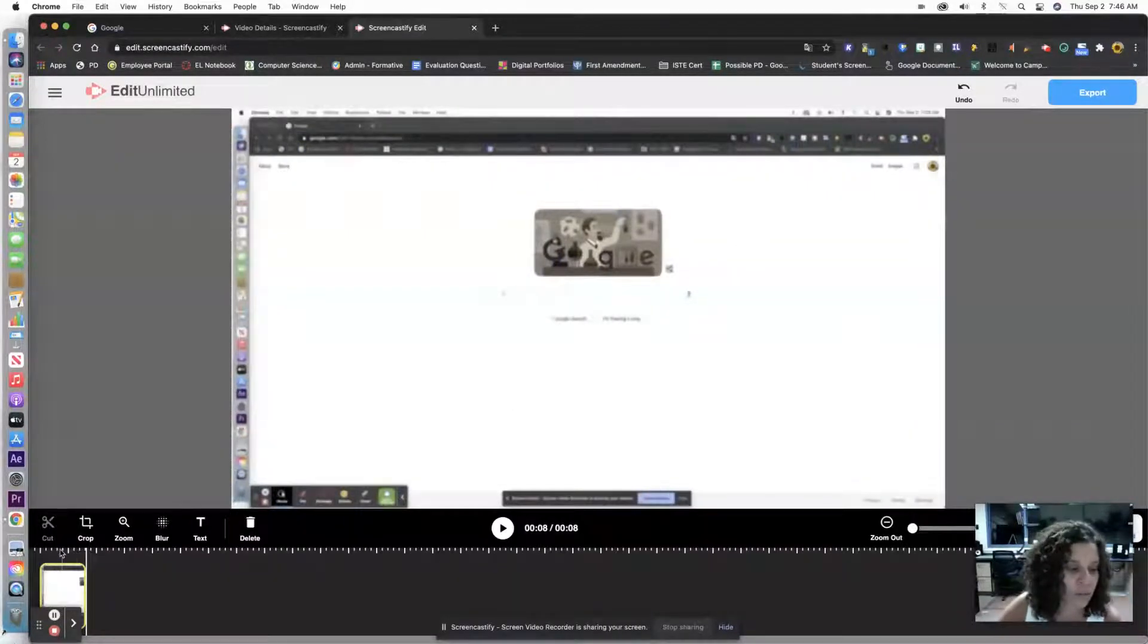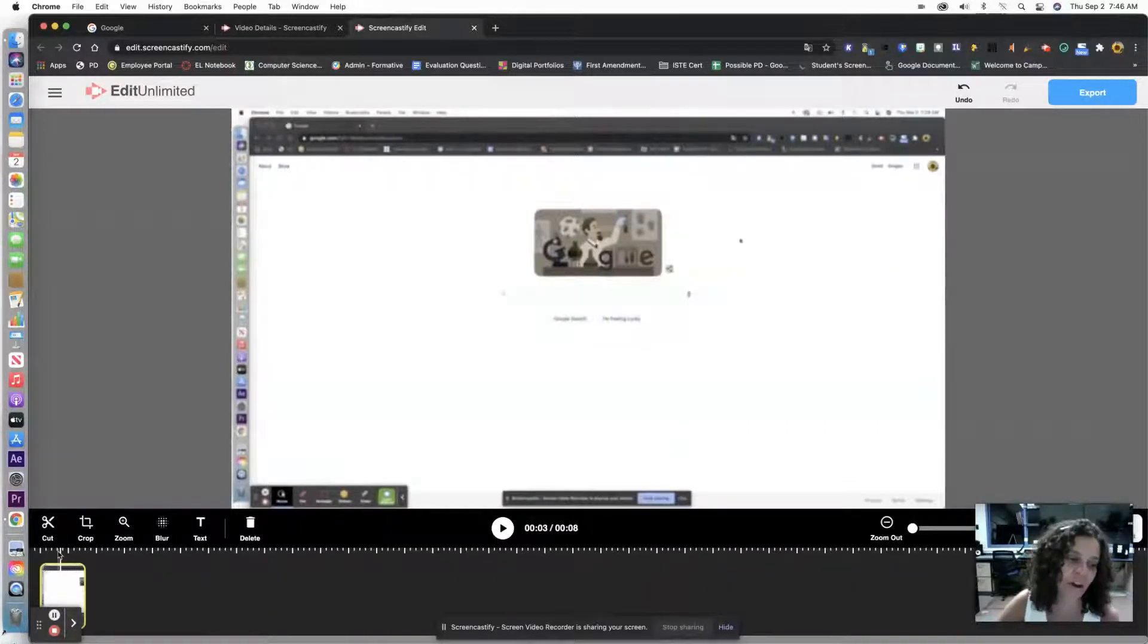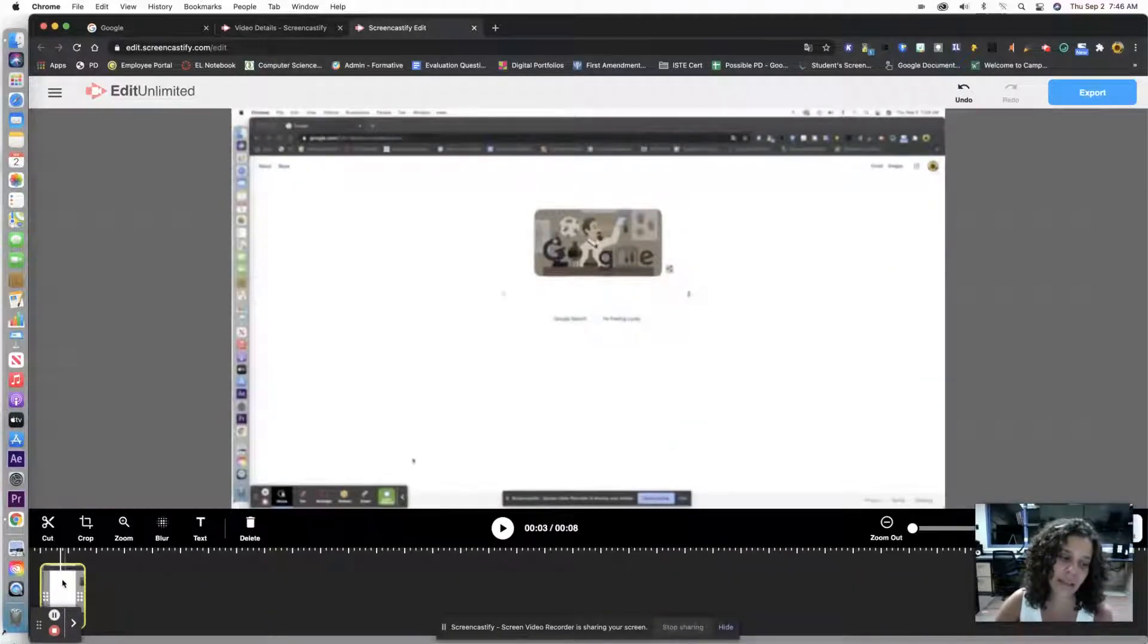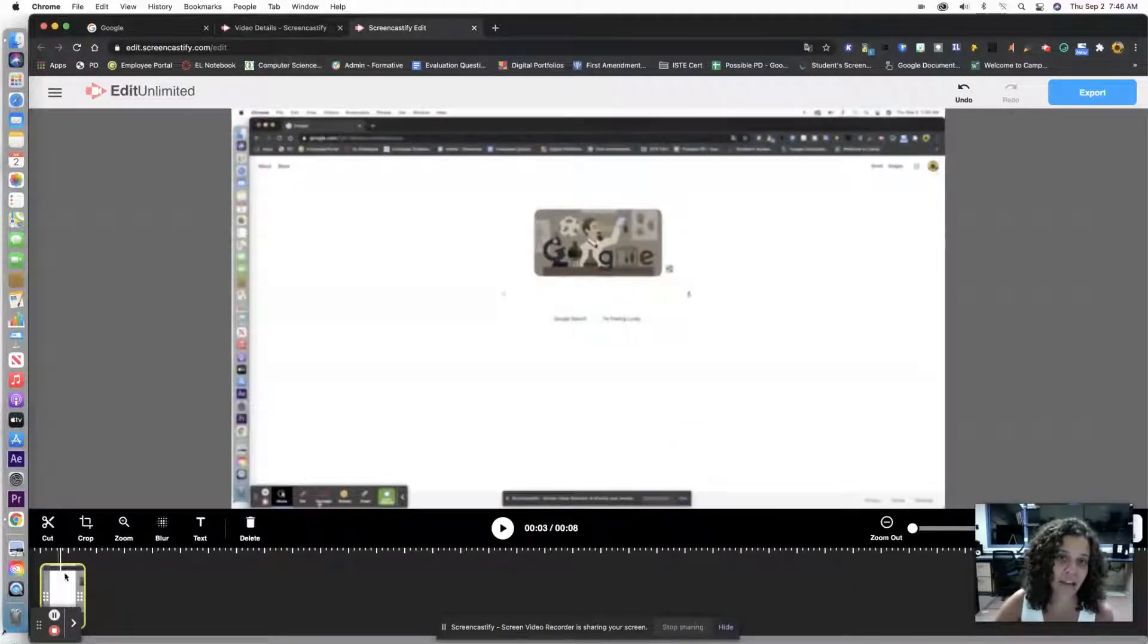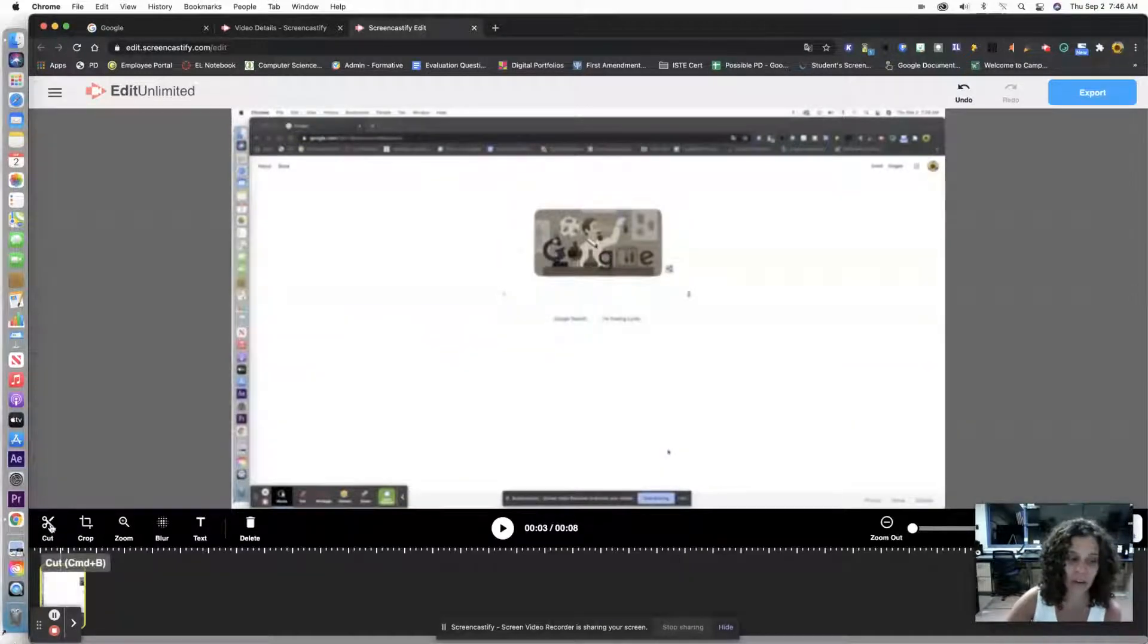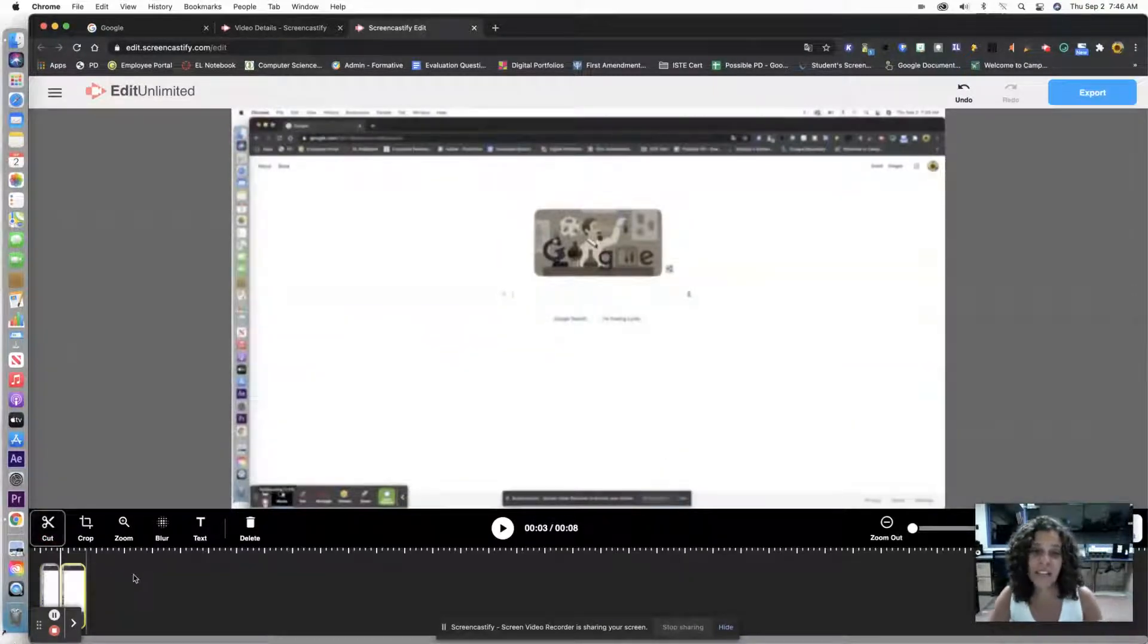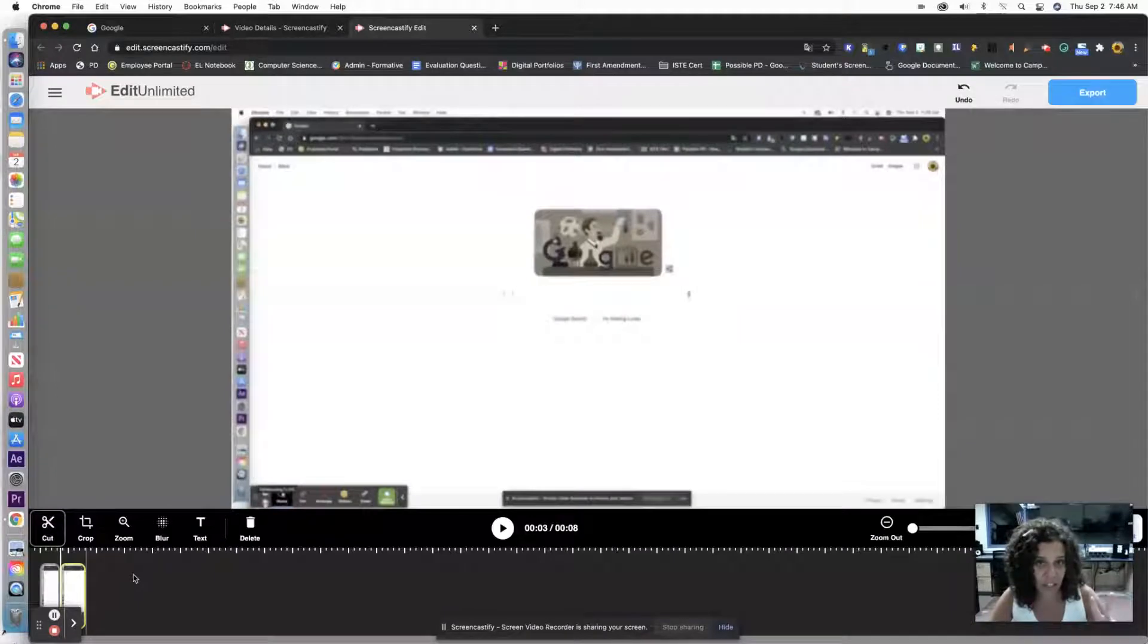I'm going to move my marker. So if you see that white marker that goes above the yellow outlined video that you already created, I'm going to move my marker and I'm going to click Cut. So what that's going to do is it's going to give you two sections.